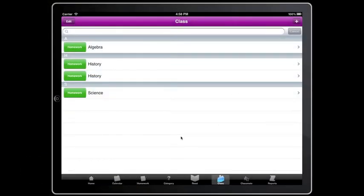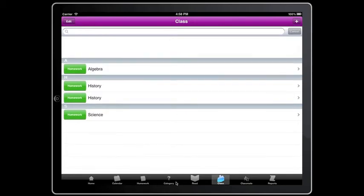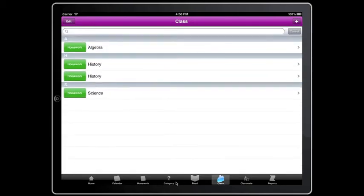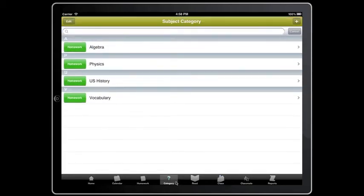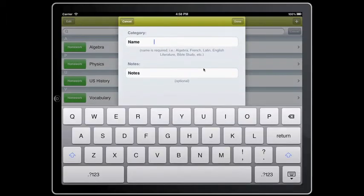There is also a tab called category at the bottom. Tap on it and your subject's homepage will appear. Tap add and you can easily add a subject like Latin. Tap done when finished.